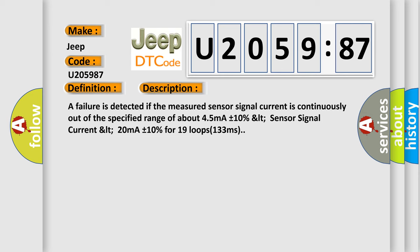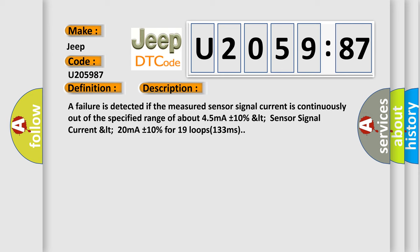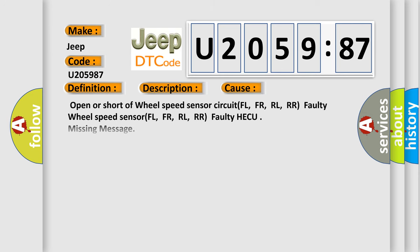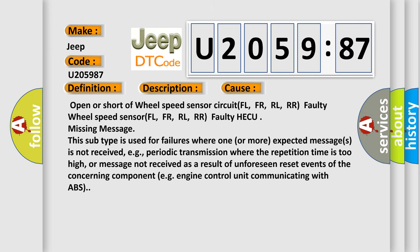This diagnostic error occurs most often in these cases: Open or short of wheel speed sensor circuit FL, FR, RL, RR. Faulty wheel speed sensor FL, FR, RL, RR. Faulty HECU missing message.